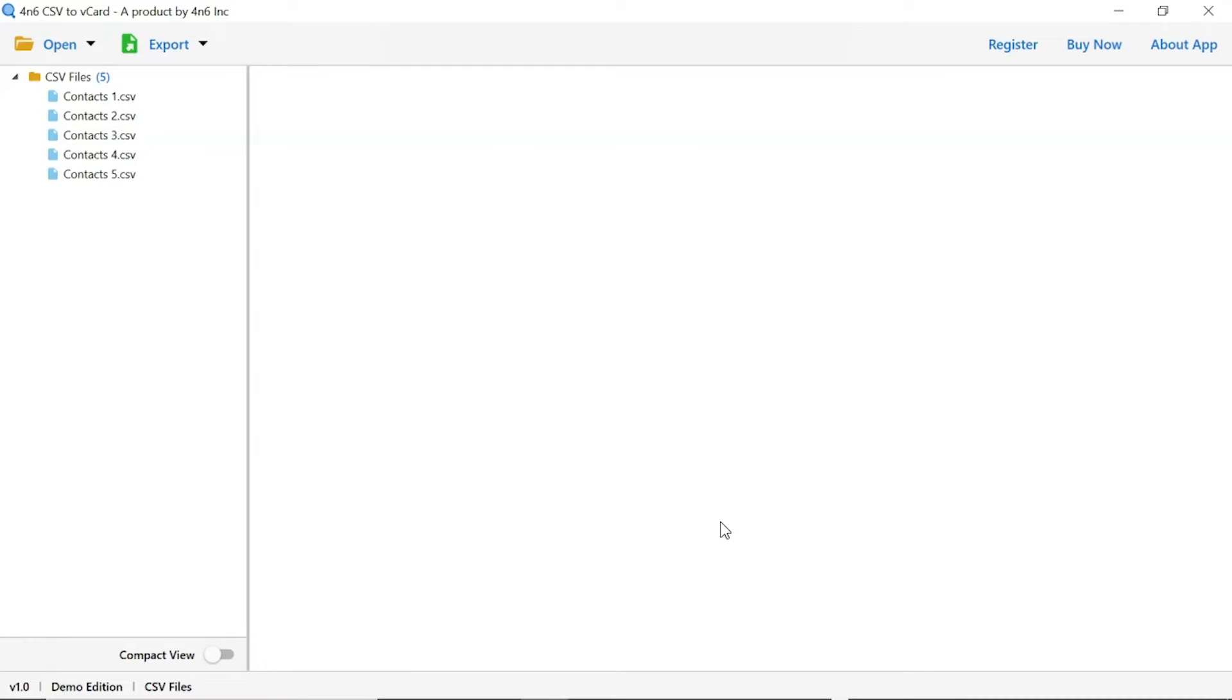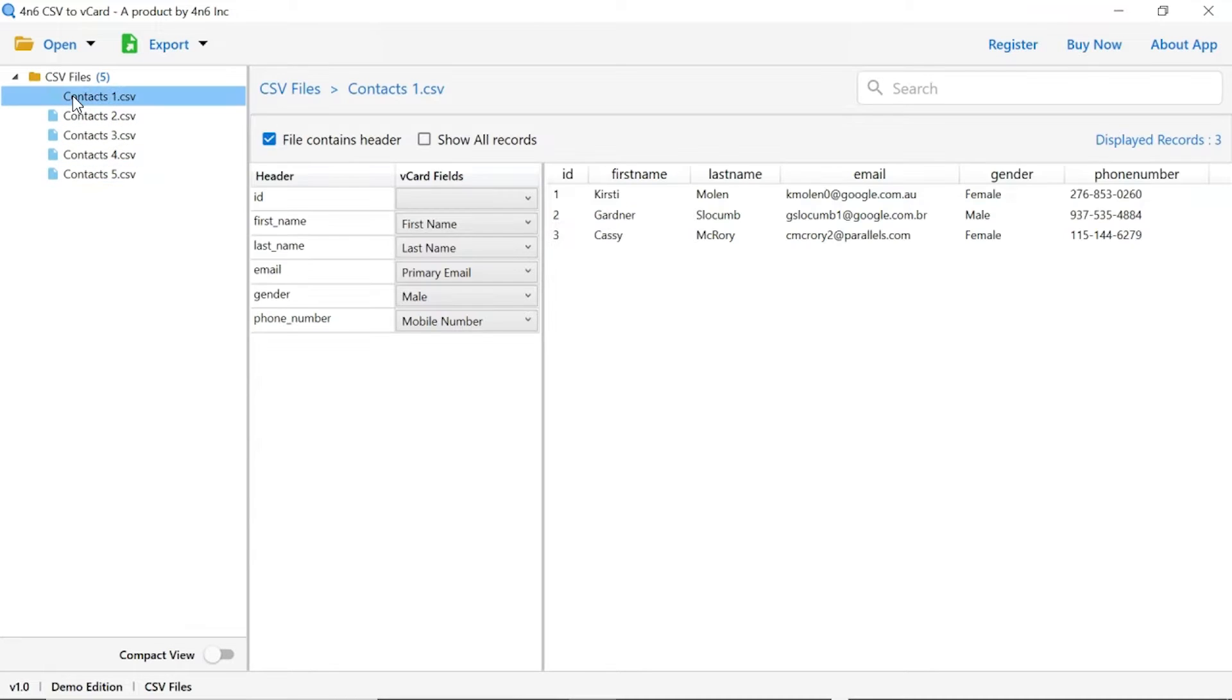Now select the CSV file for more details in the software panel. As you see now, contacts from the CSV file are listed one by one in the software interface.